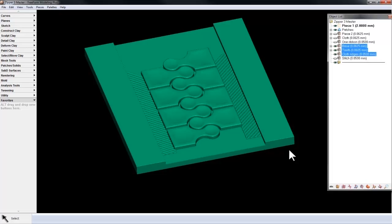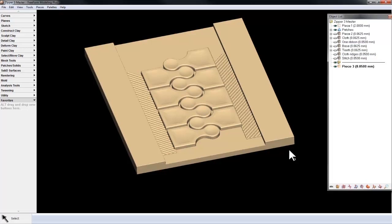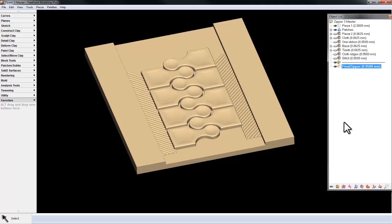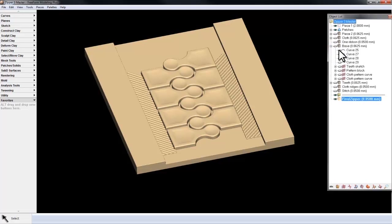Now I have my active piece, the final zipper, and I've drawn some curves to create a patch.